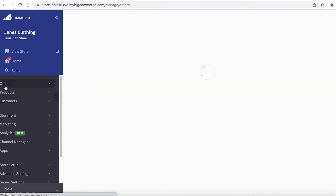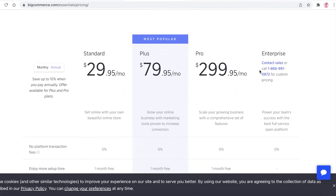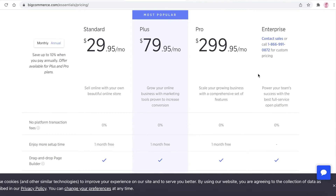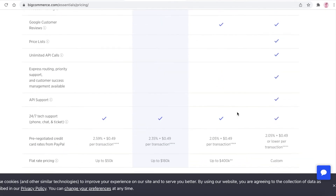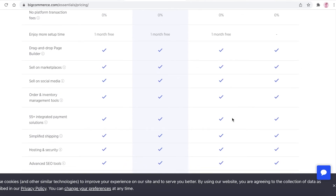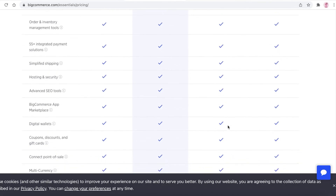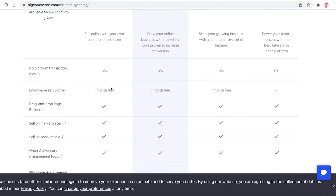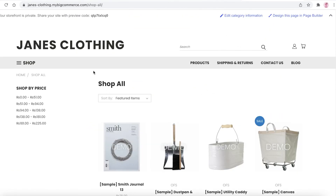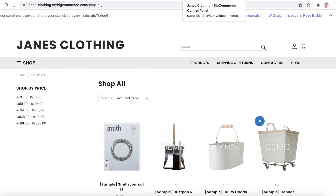BigCommerce has really simplified the process of creating an e-commerce store. BigCommerce is not available for free — they start at $29.95 per month on their Standard version, going up to almost $300 per month for the Pro version. On the Standard version you can sell on marketplaces and social media, and you get over 55 integrated payment tools, simplified shipping, hosting and security, advanced SEO, app marketplace, digital wallets, coupons, discounts, and multi-currency. Overall it's a pretty good deal for small businesses starting out.